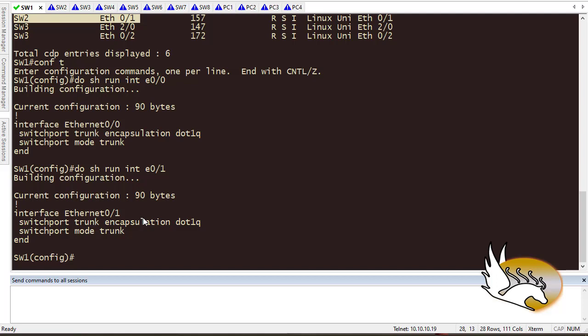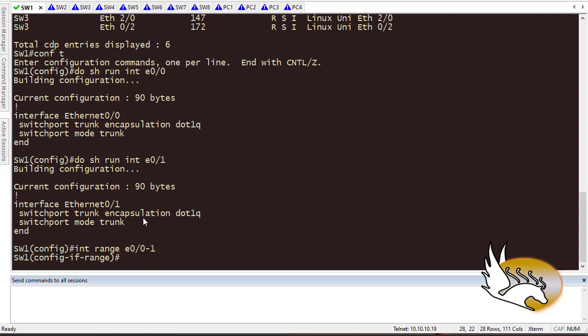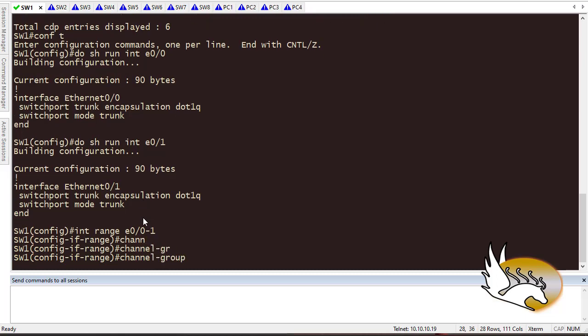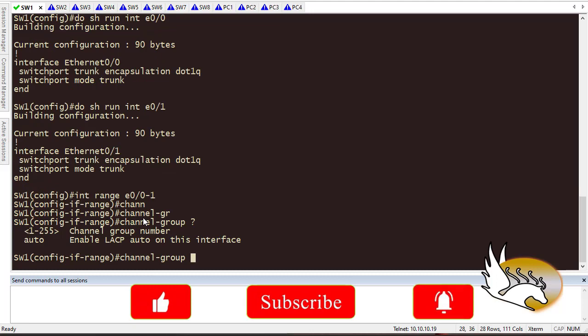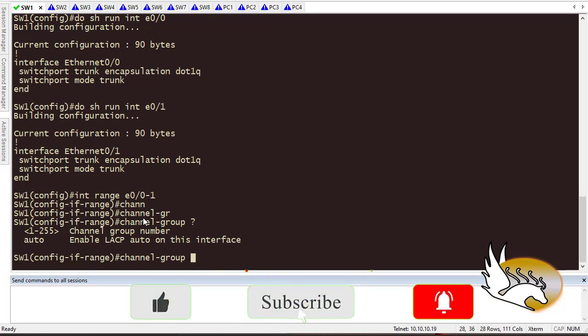A good habit is to disable the link first on one side — the other side will be okay — just one side. Then create the port channel, and when the other side is configured, you can enable the links again. I'm not going to do that, but if you see any problem the only thing you need to do is disable and enable the links. So I'll go to both interfaces using 'interface range Ethernet 0/0 - 1', which includes both links. Then I type 'channel-group' and it asks for a number.